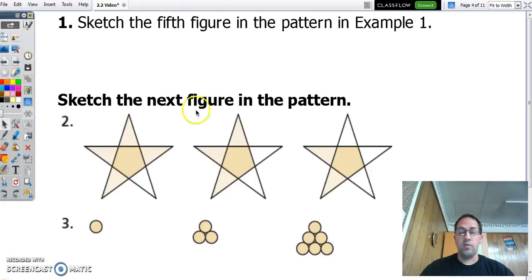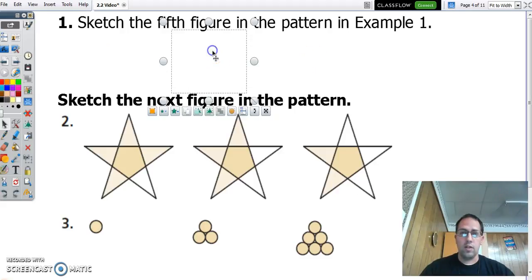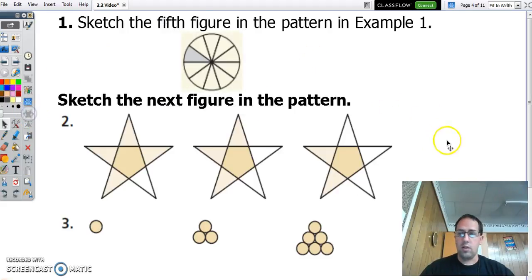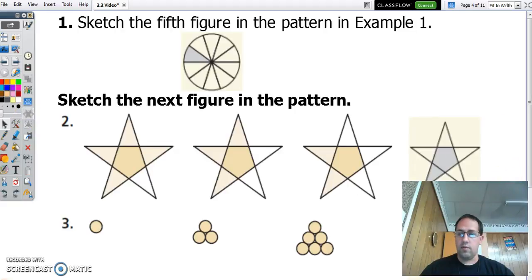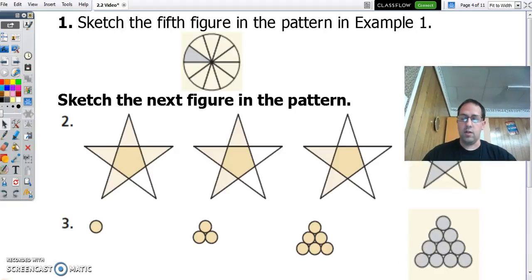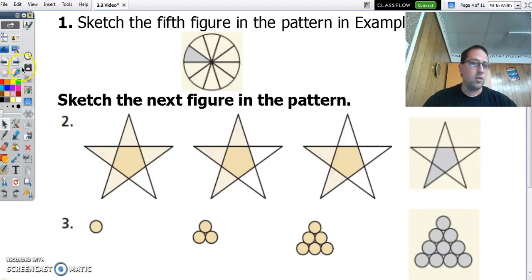I want you to pause the video right now and sketch the next ones in each of these. Hopefully, after you sketch those, you came up with that. And over here, you should have these. This is what came next — find the pattern and then what comes next. Make a conjecture based on that.